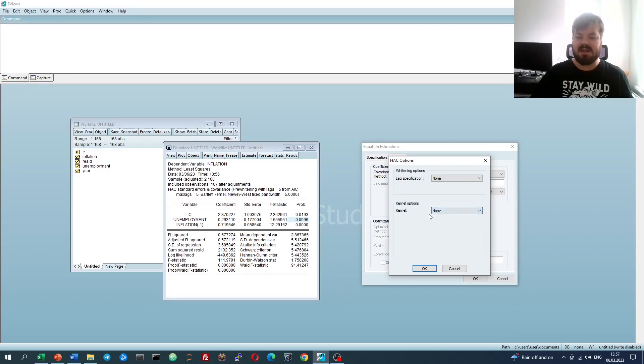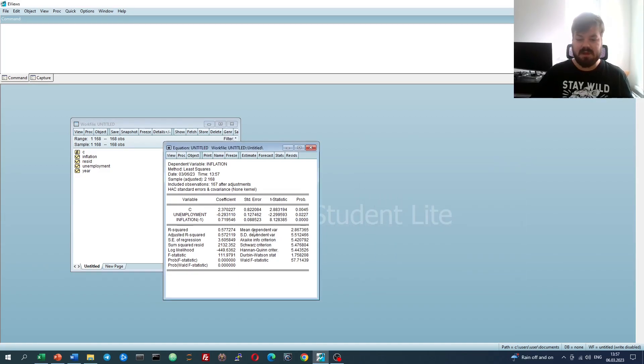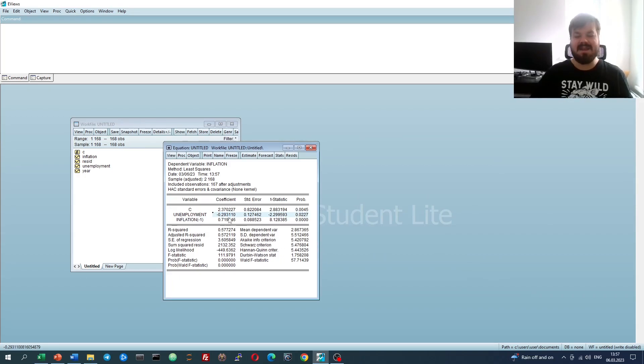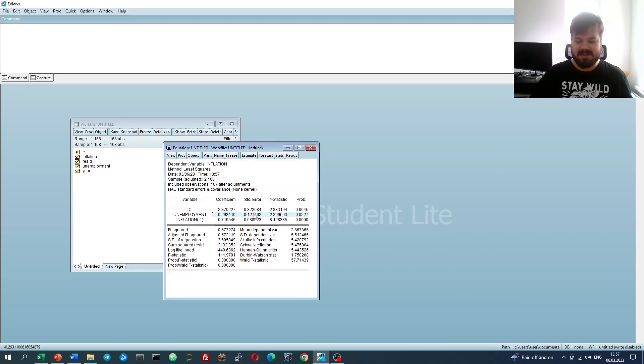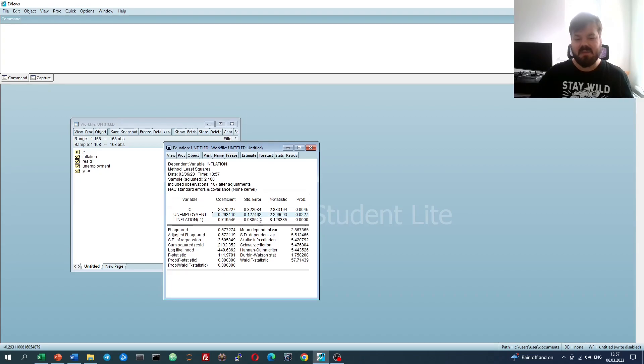However, we can select none as our kernel option, and let's see what it does. That makes our HAC standard errors exactly equivalent to Huber-White standard errors, as we have not selected any autocorrelation structure to be present when we calculate the covariance matrix.